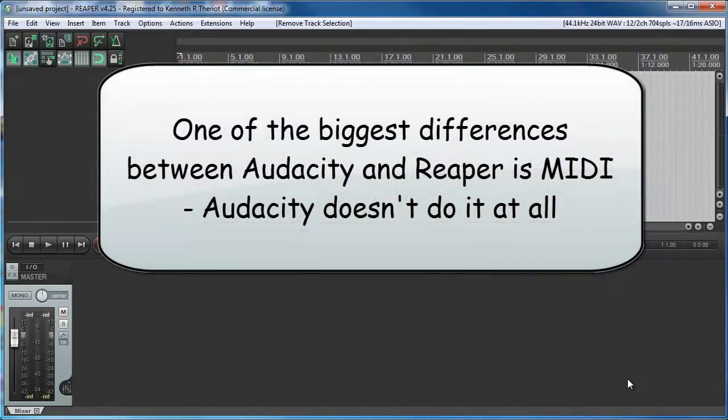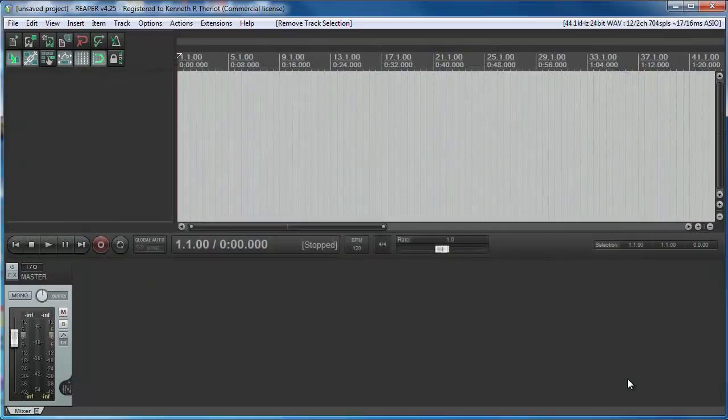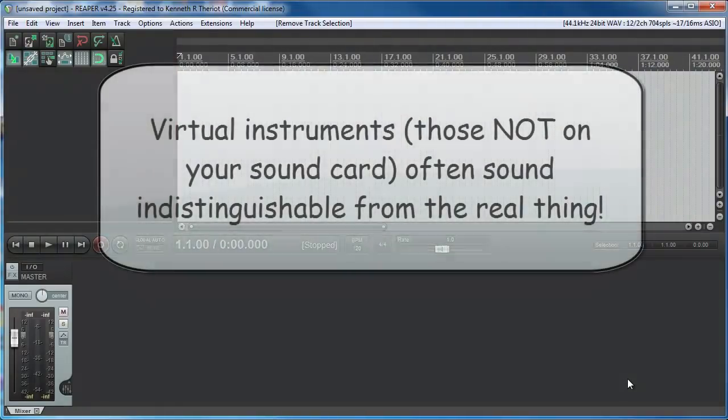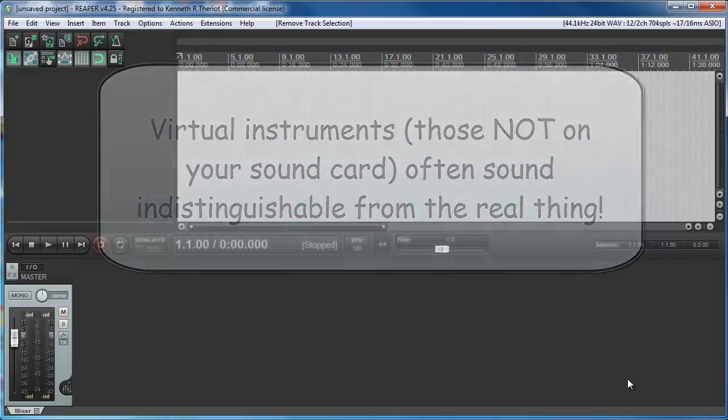But in Reaper, one of the major differences from Audacity, you can create, edit, and play MIDI files, and you can have them play virtual instruments that you download or purchase that sound much better than the ones on your sound card.